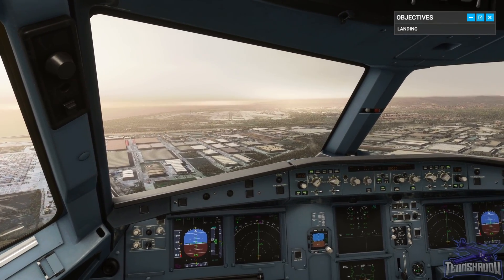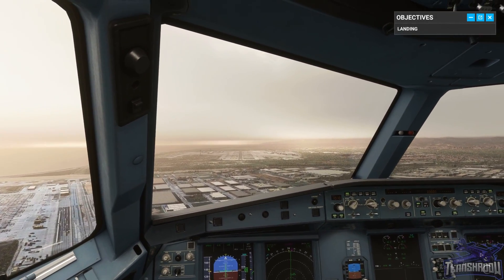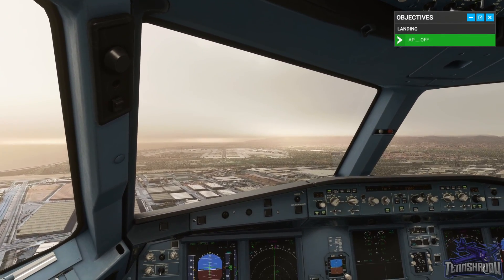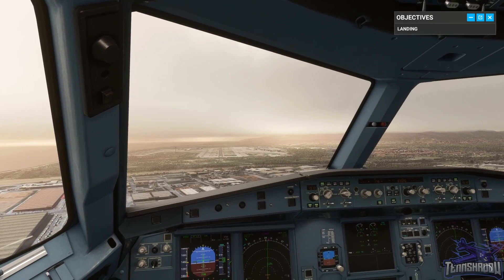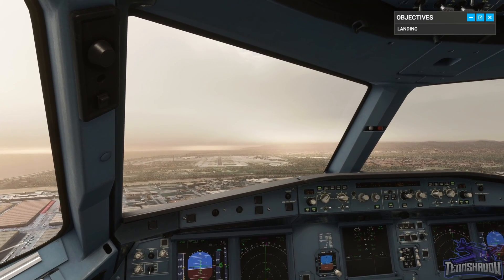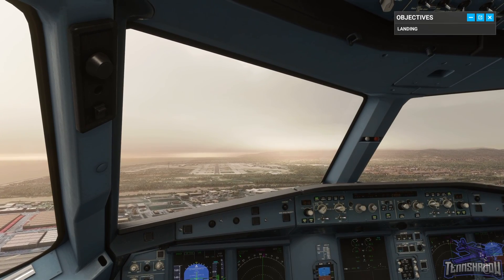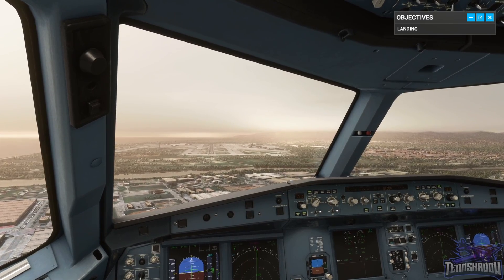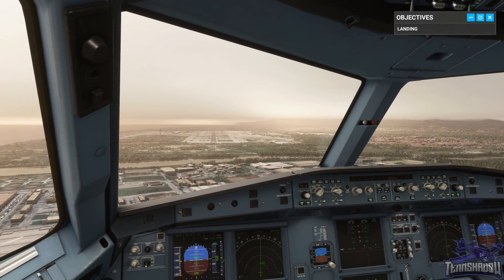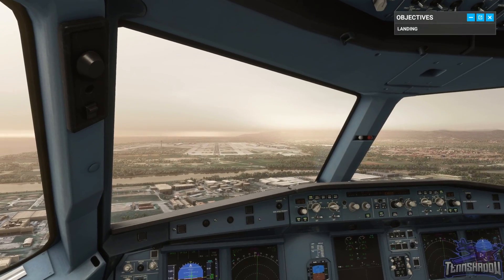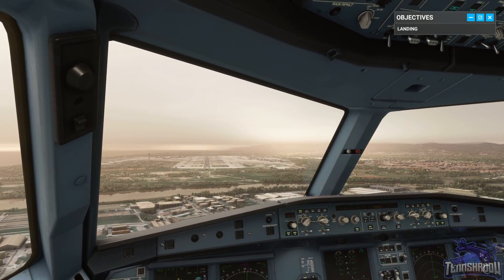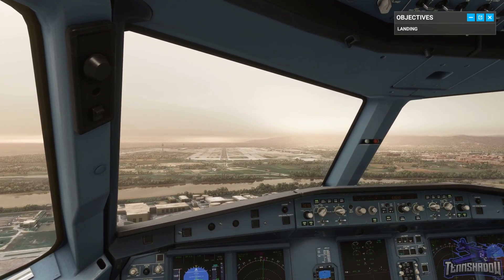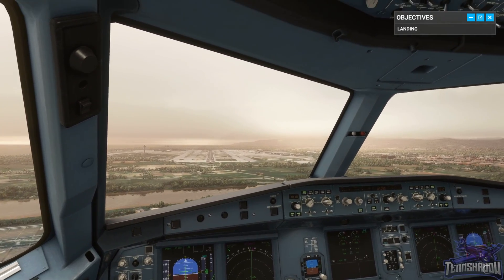Now disengage the autopilot and fly manually. Fly us down to the runway visually. At 50 feet, look to the far end of the runway, then smoothly raise the nose a little to reduce our descent rate, and move the thrust levers to idle. After touchdown, allow the nose to gently lower onto the center line. Auto brake low is selected, which will handle the braking until we're nearly at taxi speed.